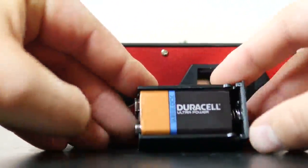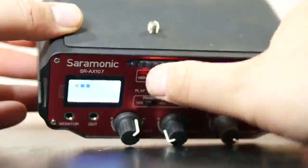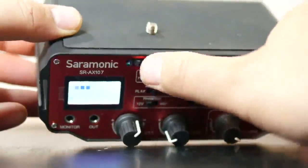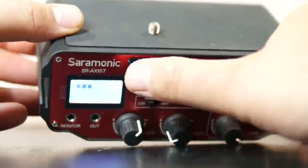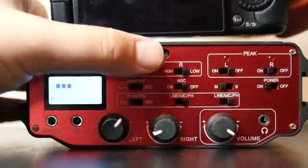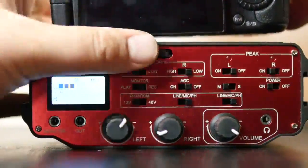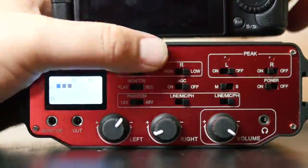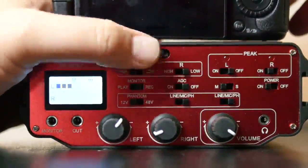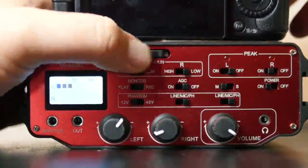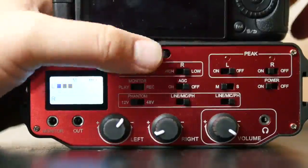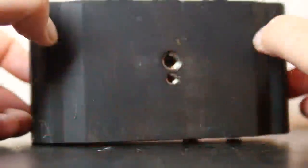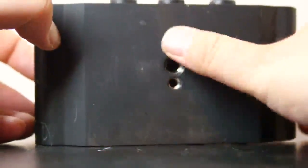Now the Saramonic mounts right on the bottom of most DSLR cameras. It just screws in there very nice and it's all contained one unit. You're already looking at the back of your camera. You just look down a little bit. It's very convenient to have that audio and the controls right there.